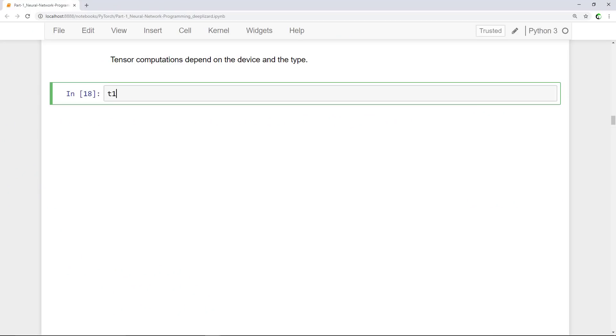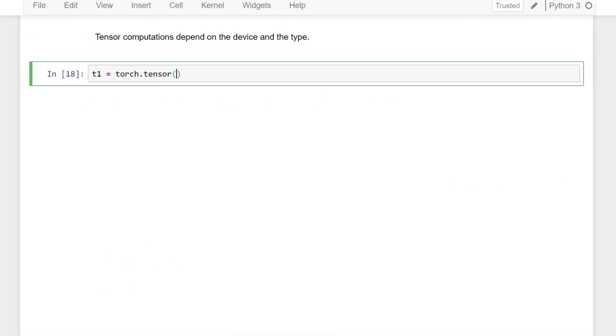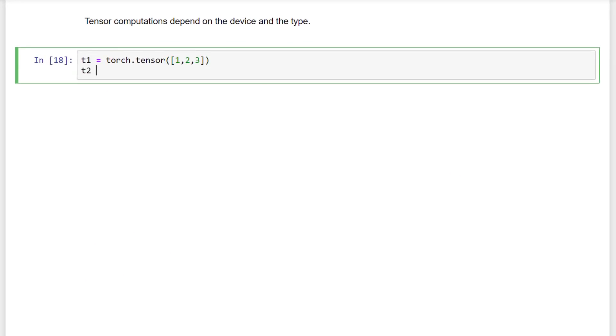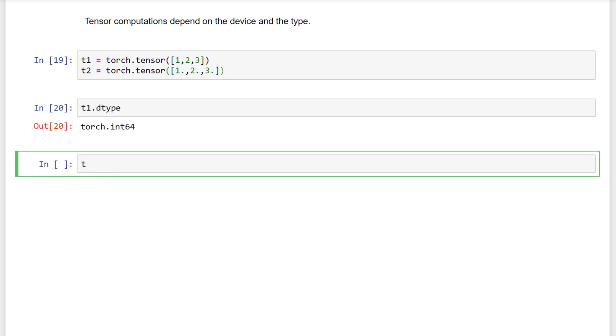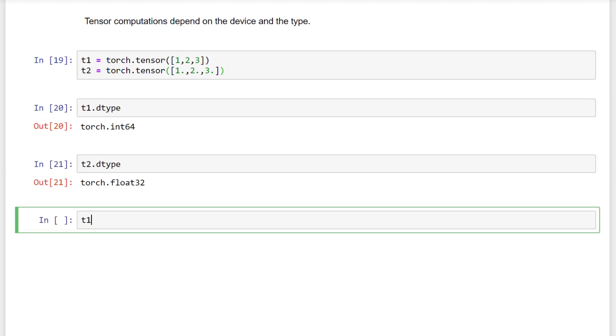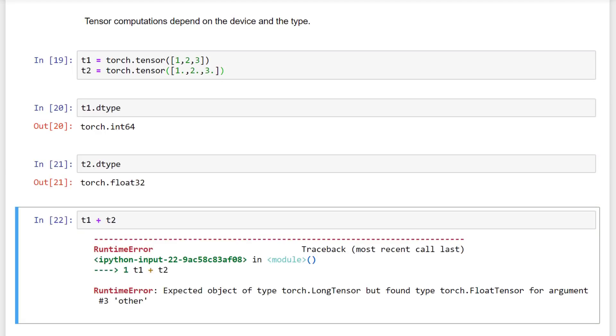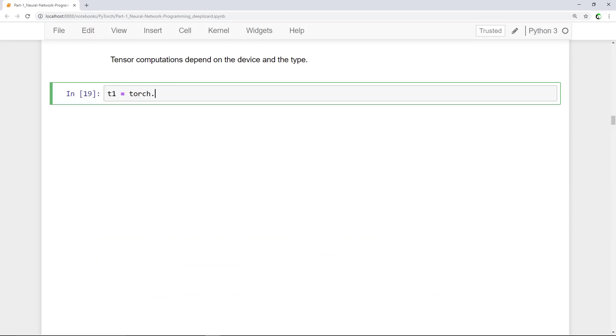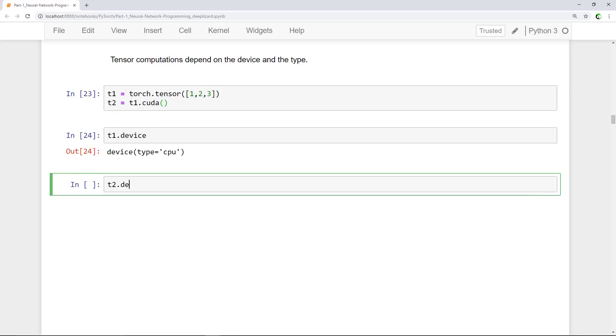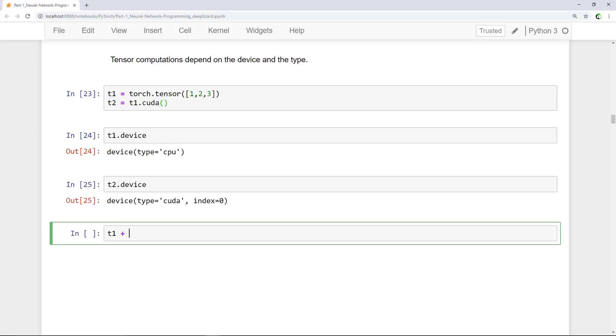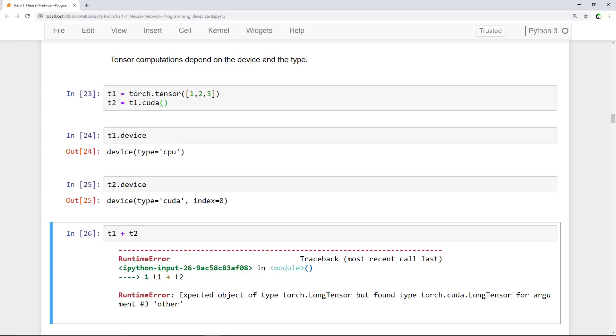Let me show you a couple examples to make this solid. We'll look first at the data type. And this shows that computations like addition between tensors with different data types will fail. In the error message, the code is complaining about the types. Let's look at this same process with the device. And here again, we have the same story. This time in the error message, the code expected a torch.long tensor but found a torch.cuda.long tensor. That's the GPU version. Keep this issue in mind as we move forward in this series. It's super important and you'll probably run into it now and then.